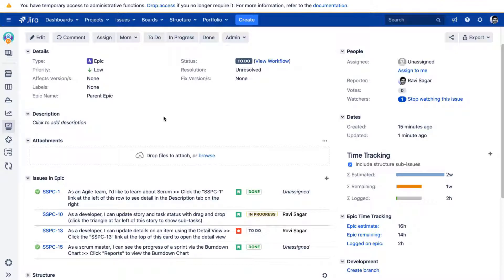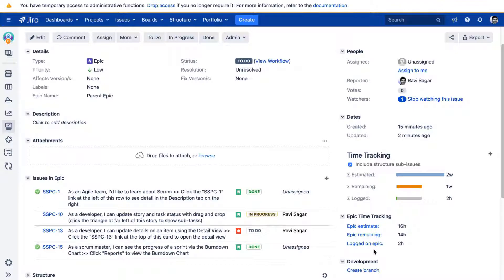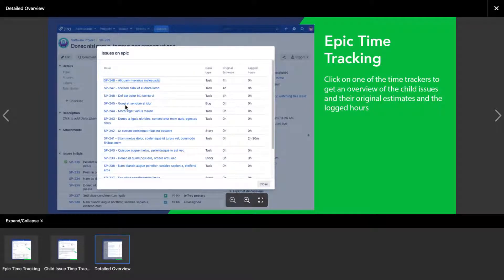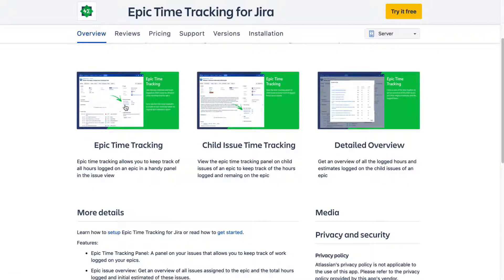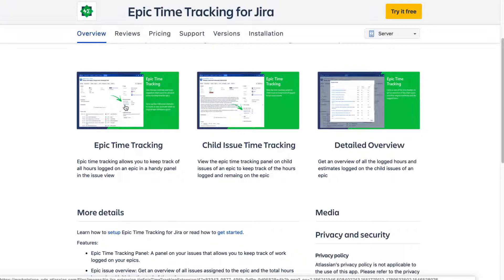So overall, I like this app and I think this can be really useful, especially when you don't want to use script runner. You can definitely do something similar using script runner. You can always create your own calculated field, but without installing script runner, without running a single piece of code, you can also do the same thing by using this app called epic time tracking for JIRA. So I hope this video was useful.